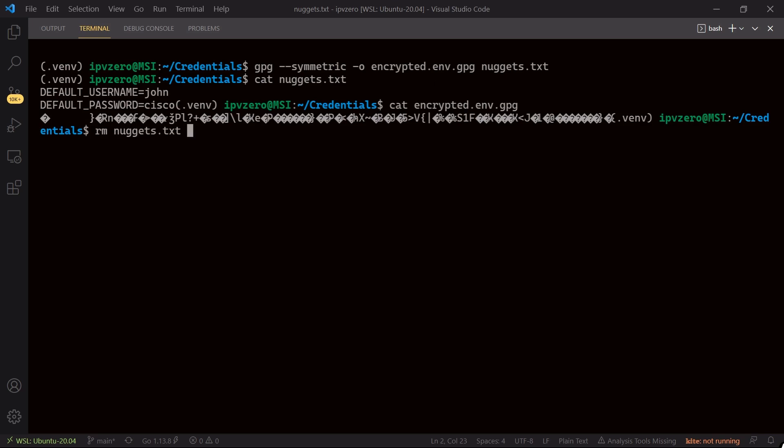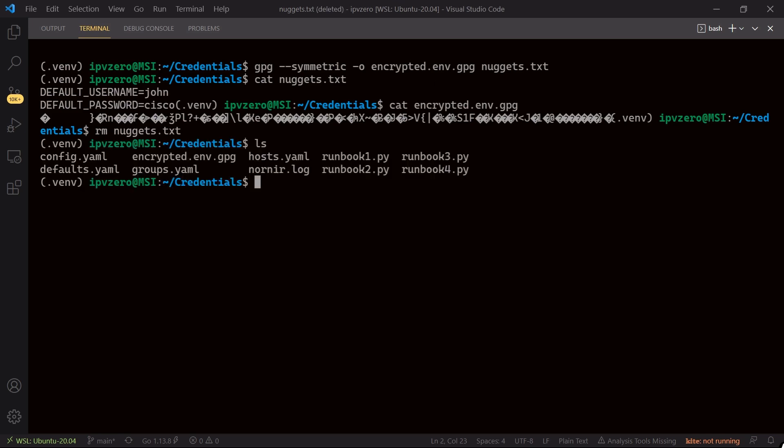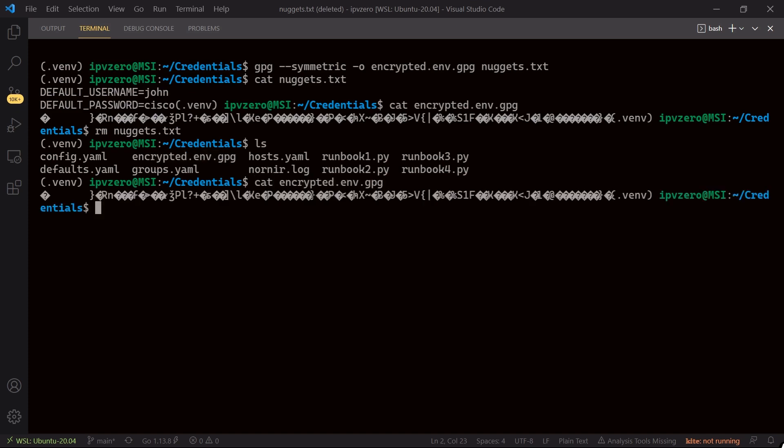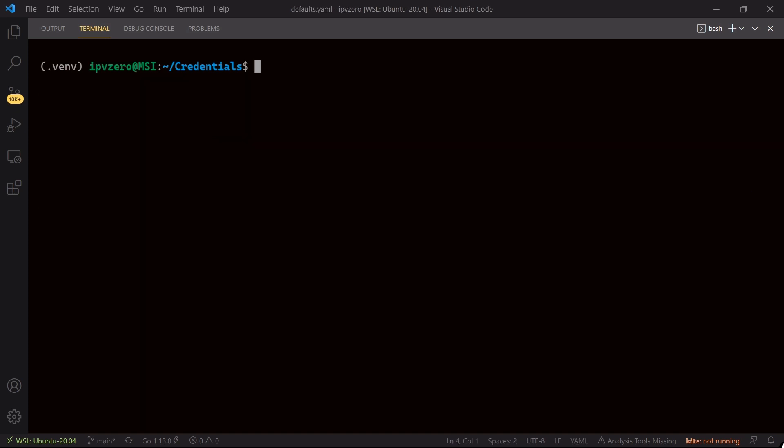So ls. Now all we have is this encrypted.env.gpg. So again, encrypted, that is all good.